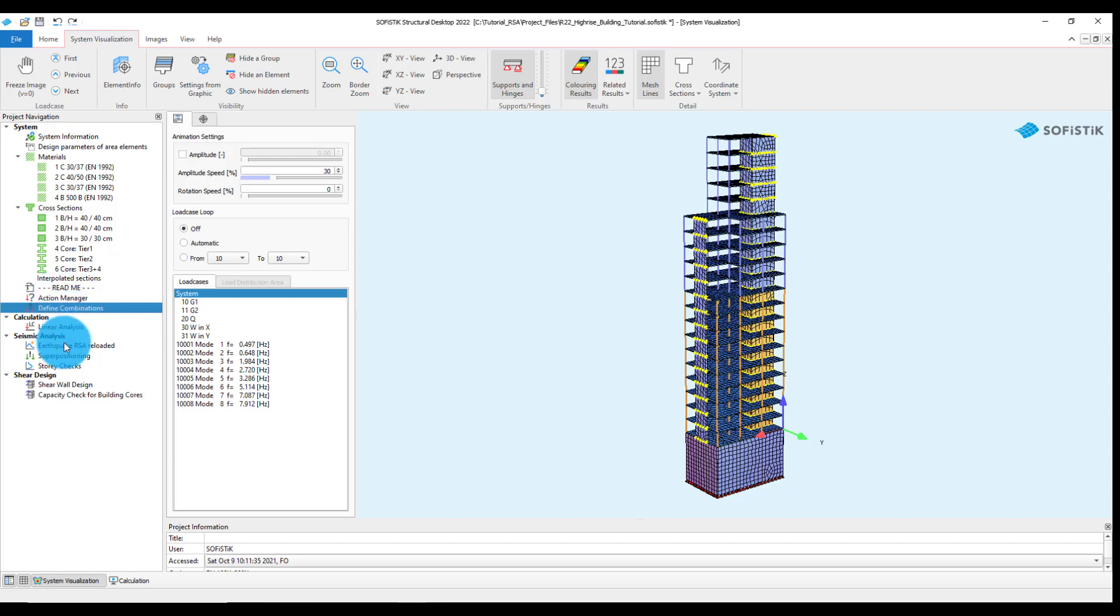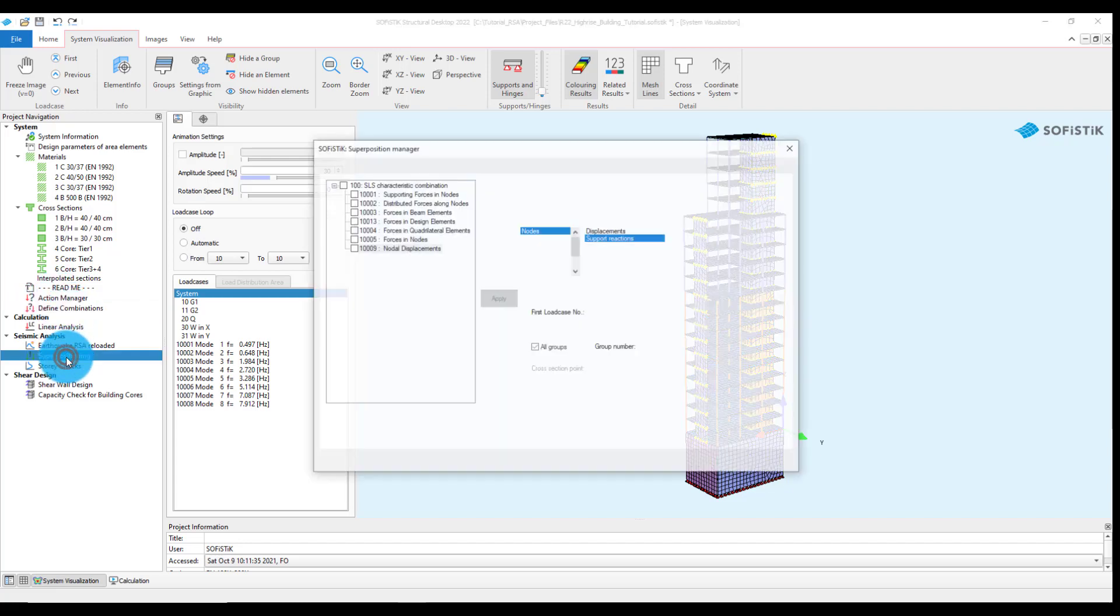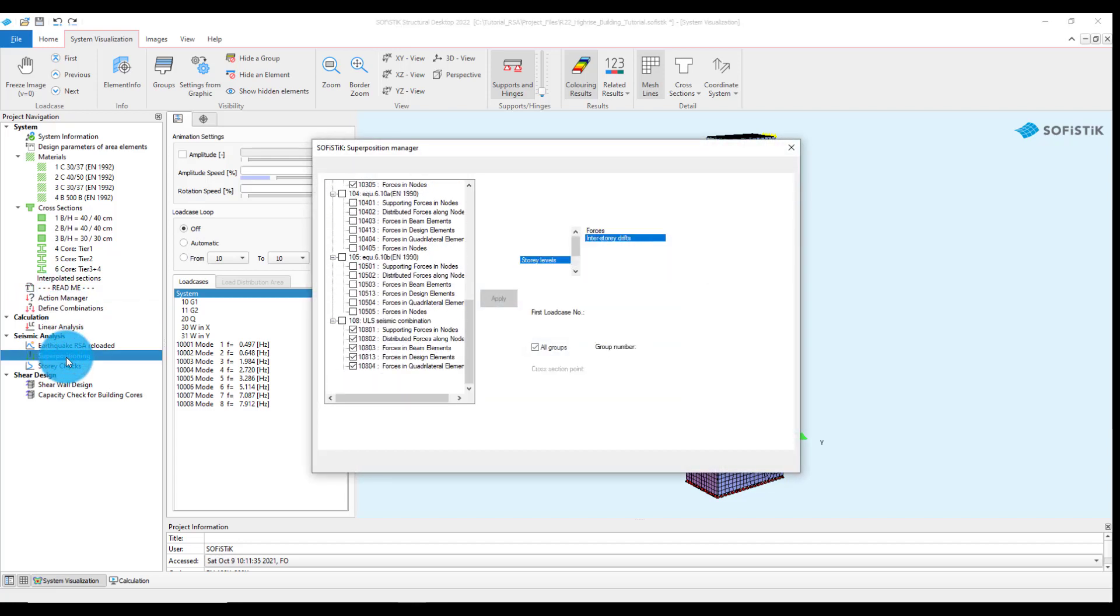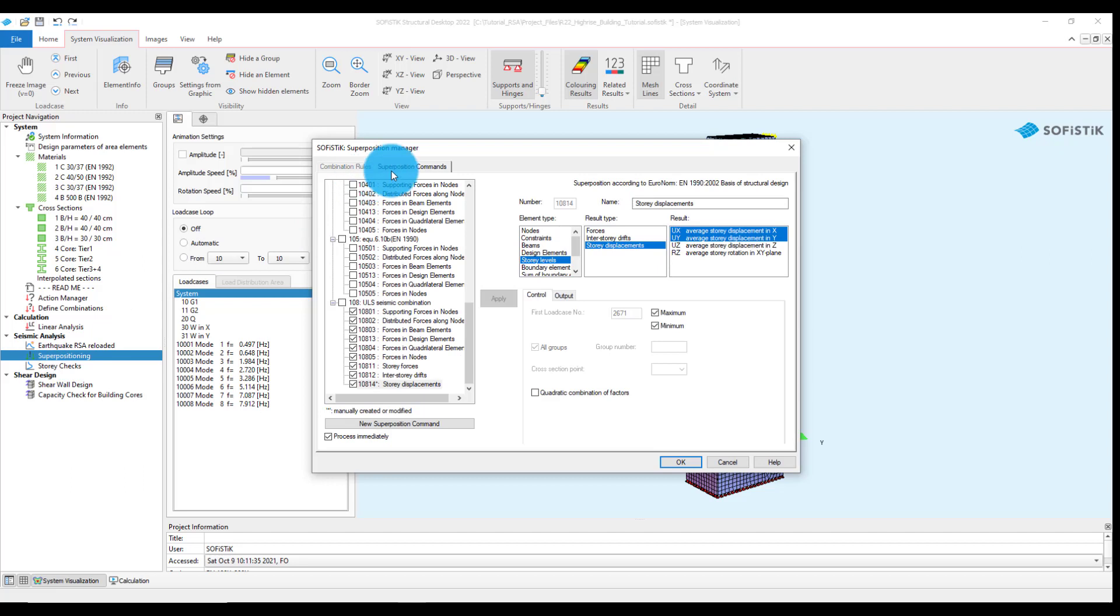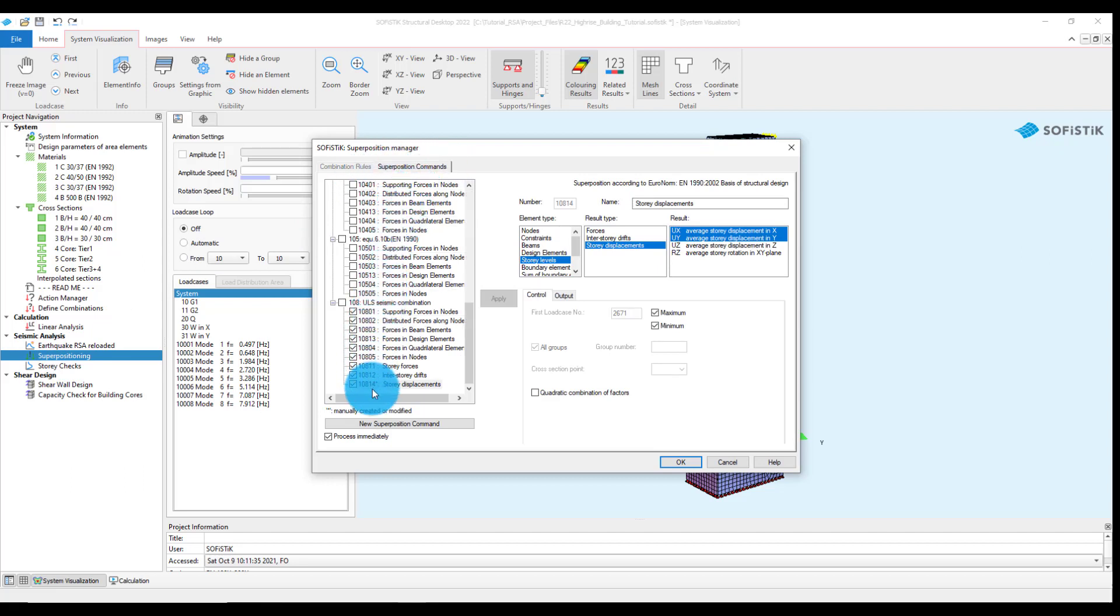In the Superpositioning task, the superposition commands can be selected for the previously defined combination rules.